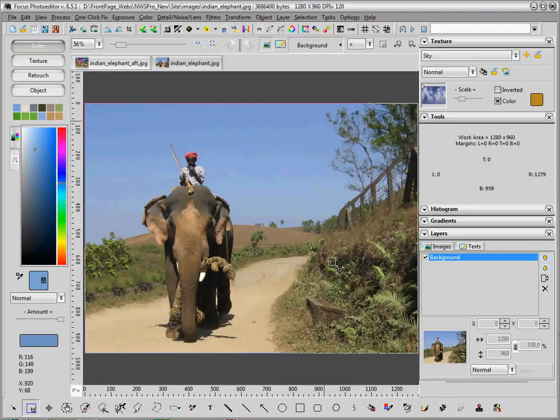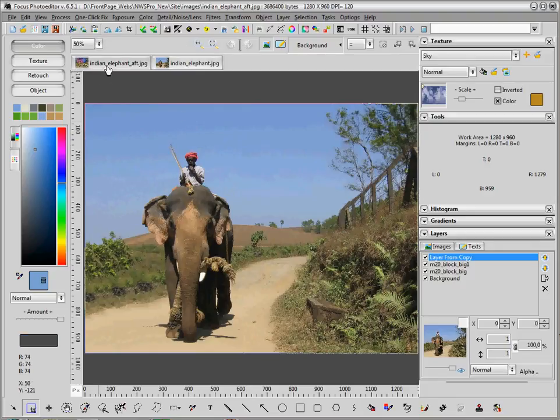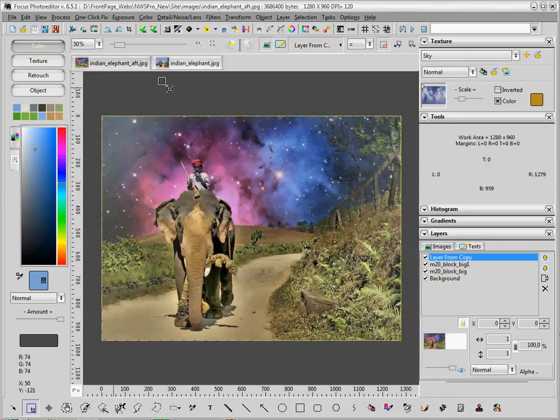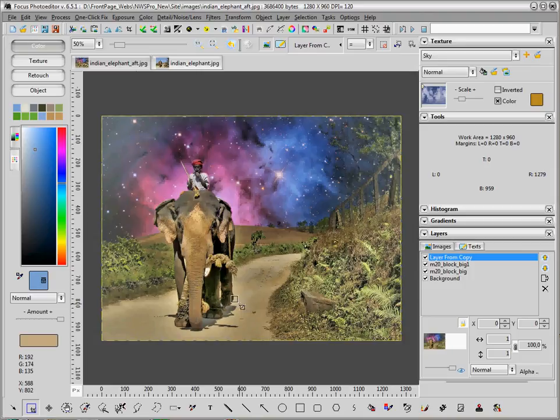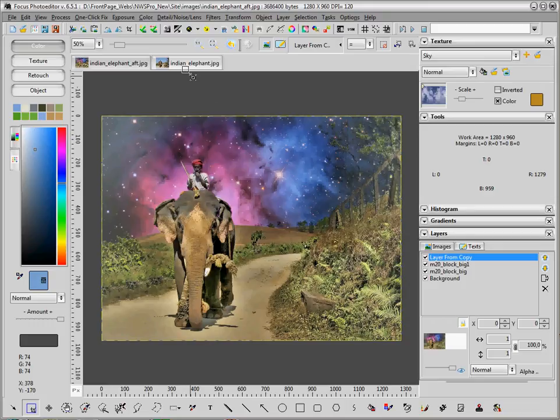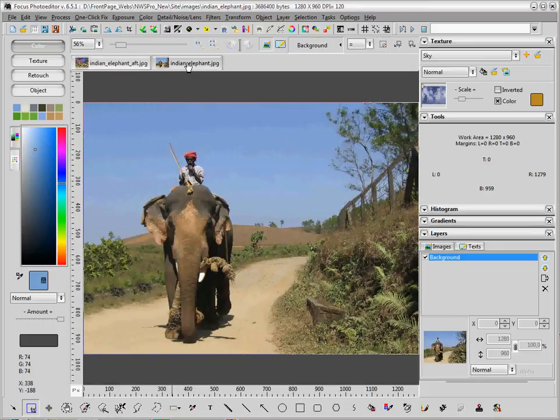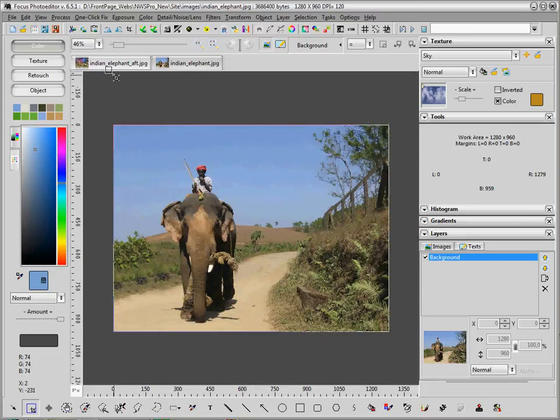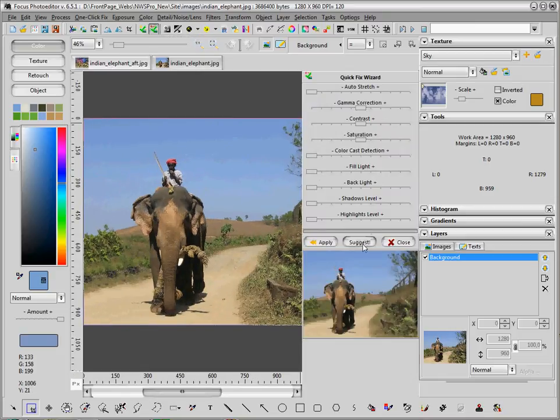Now, this is the starting picture that I am going to edit, and this is the picture that I already created and that we will try to replicate here in this tutorial.